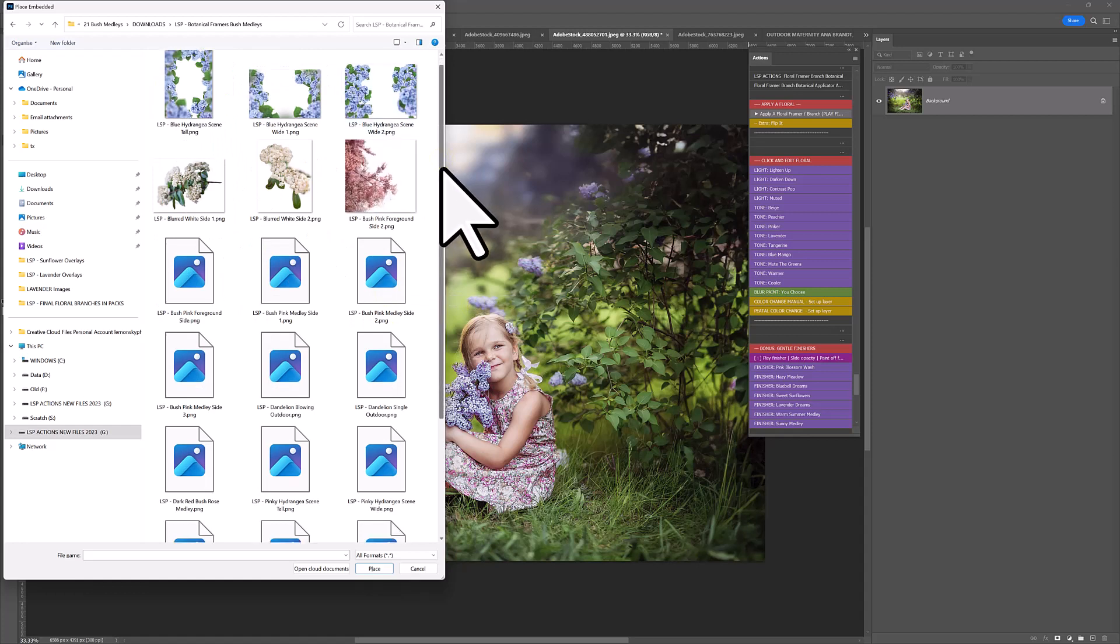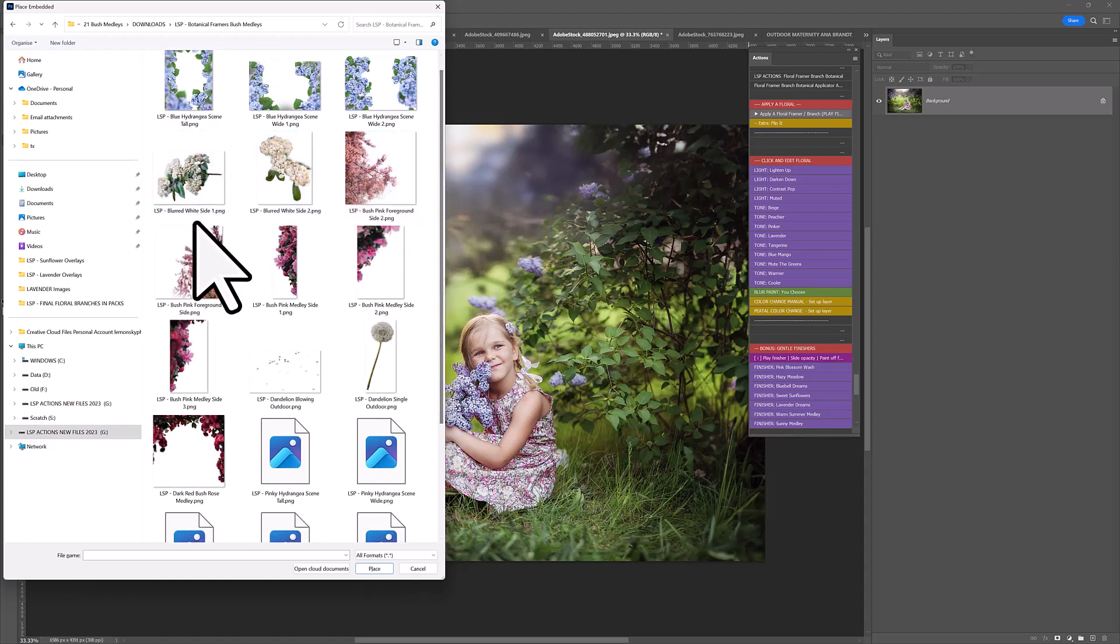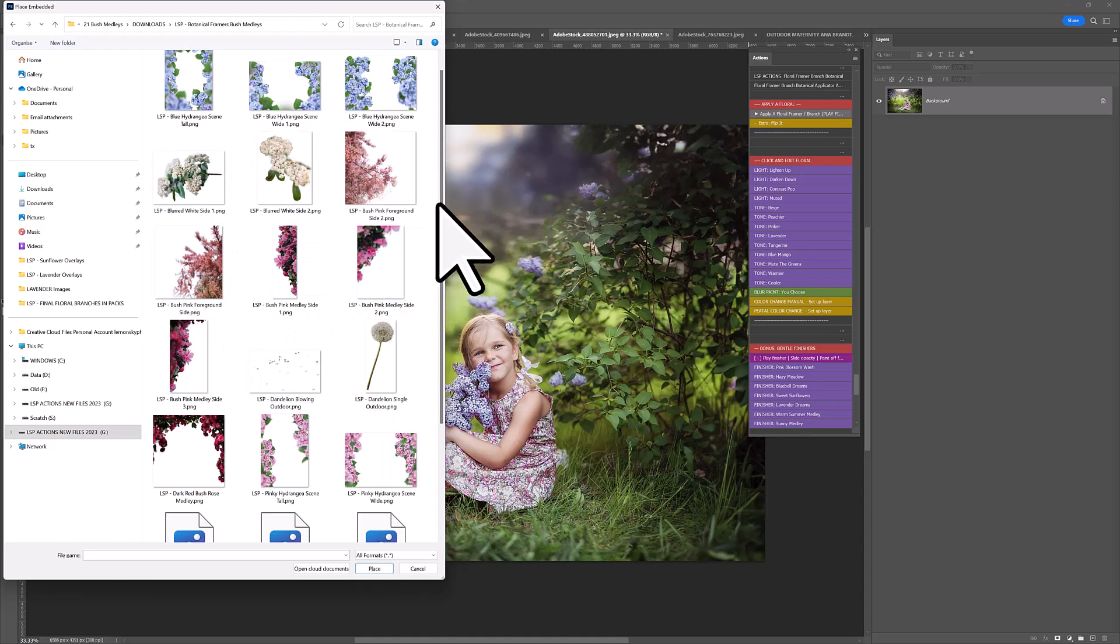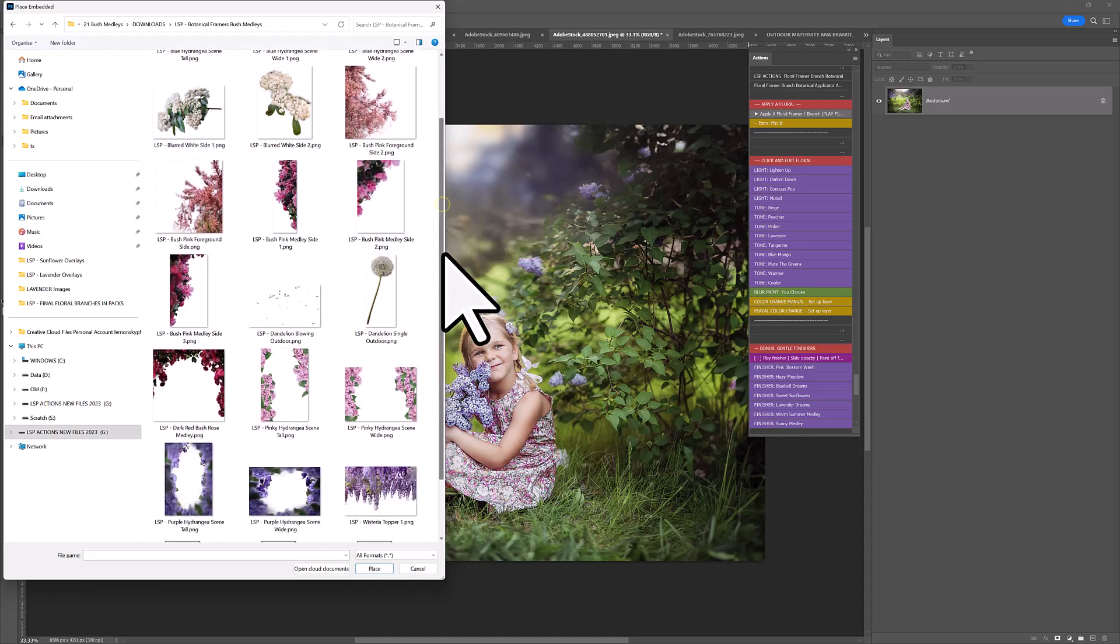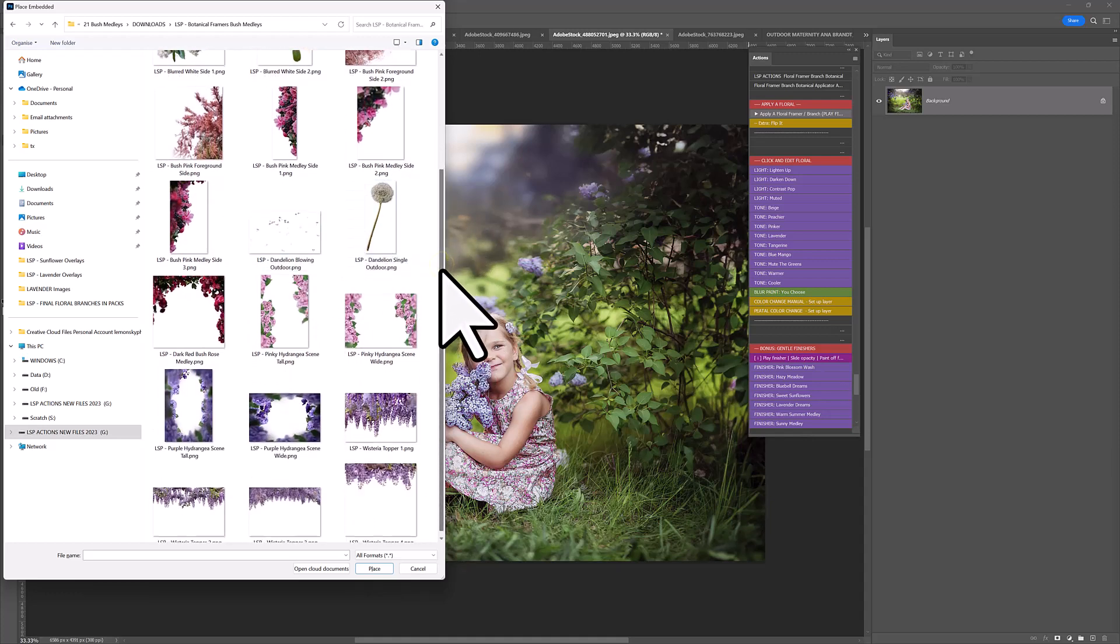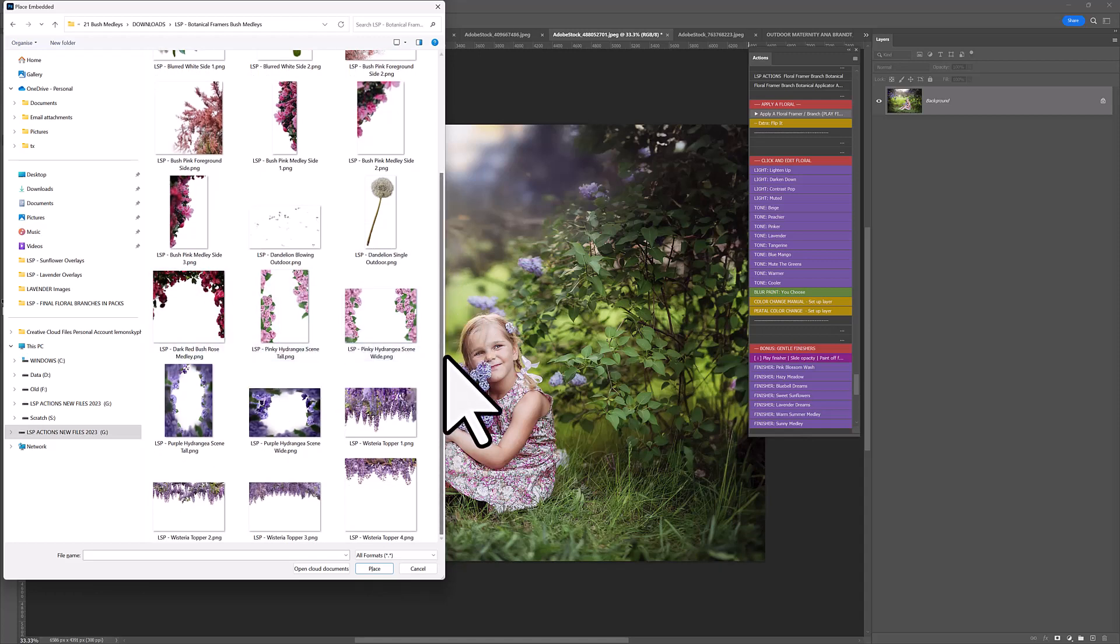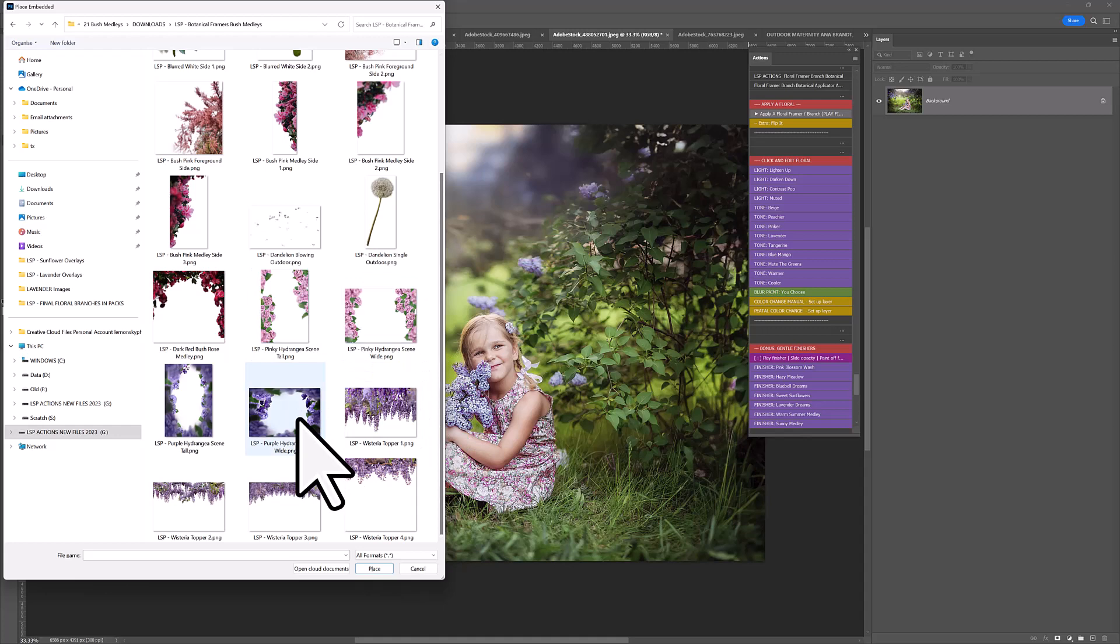You have hydrangeas. You have bushes, bush sides. You have a dandelion with blowing dandelions, which is super cool. A dark red rosebush, more hydrangeas in pink. You have purple hydrangeas scenes and then you have Wisteria toppers.